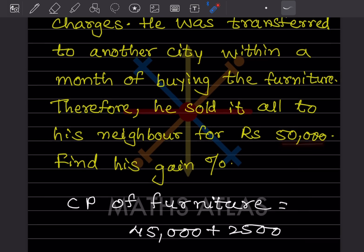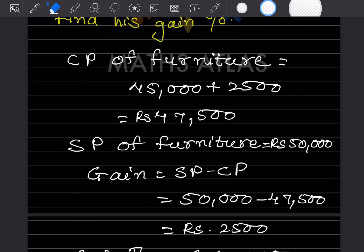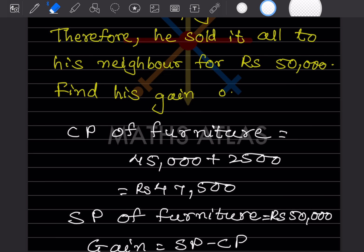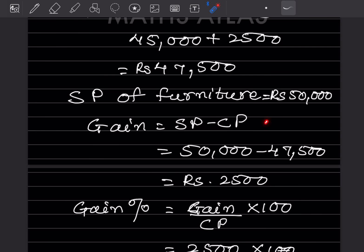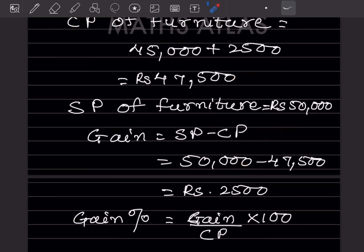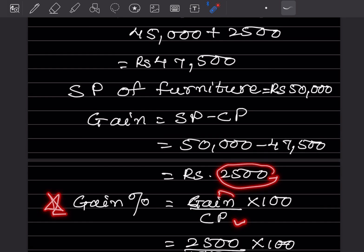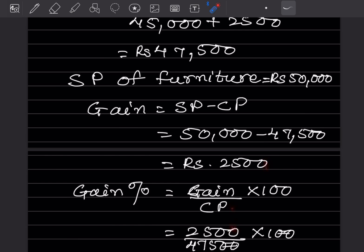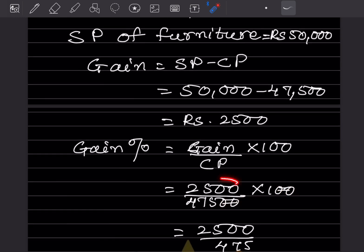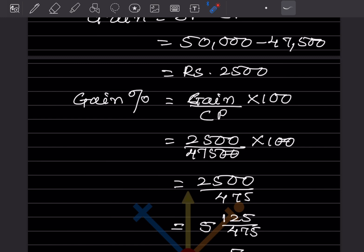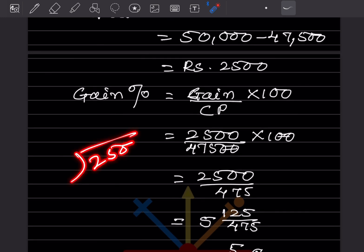The selling price is ₹50,000. Gain = SP − CP = 50,000 − 47,500 = ₹2,500. The formula for gain percentage is: Gain% = (Gain ÷ CP) × 100 = (2500 ÷ 47500) × 100. Cancelling the zeros, this becomes 2500 ÷ 475.